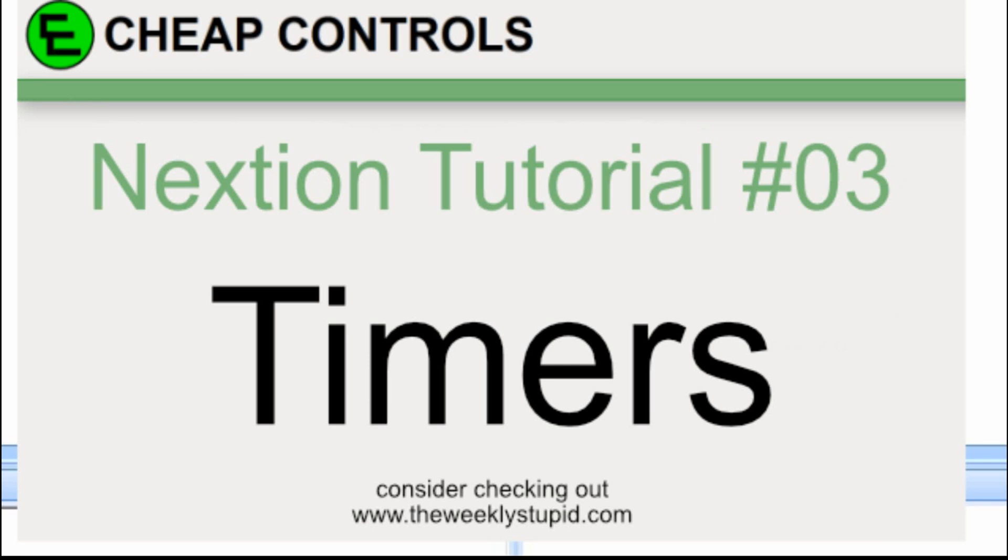I had some difficulty finding any documentation on timers. It's not a difficult topic, but since I had trouble finding information on it, I thought maybe a tutorial would help others.